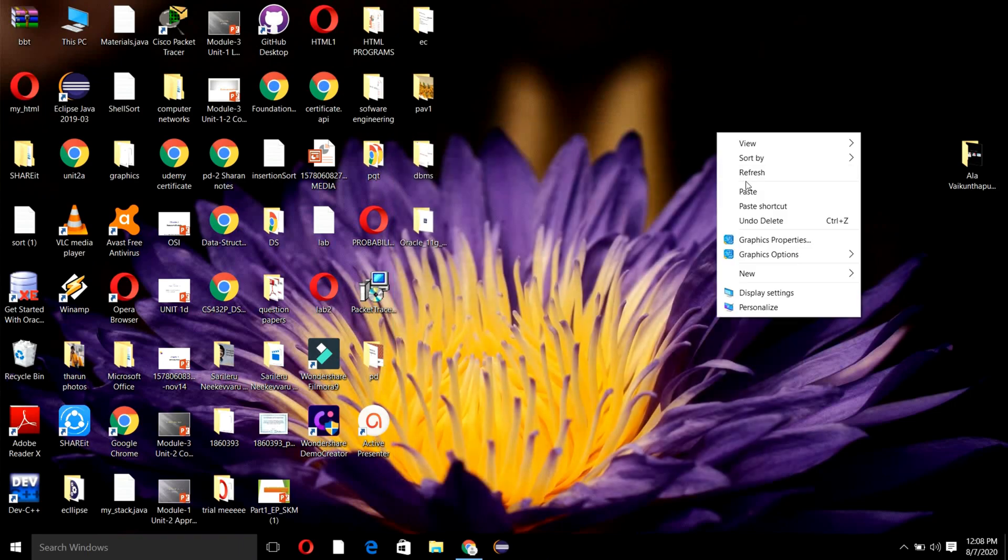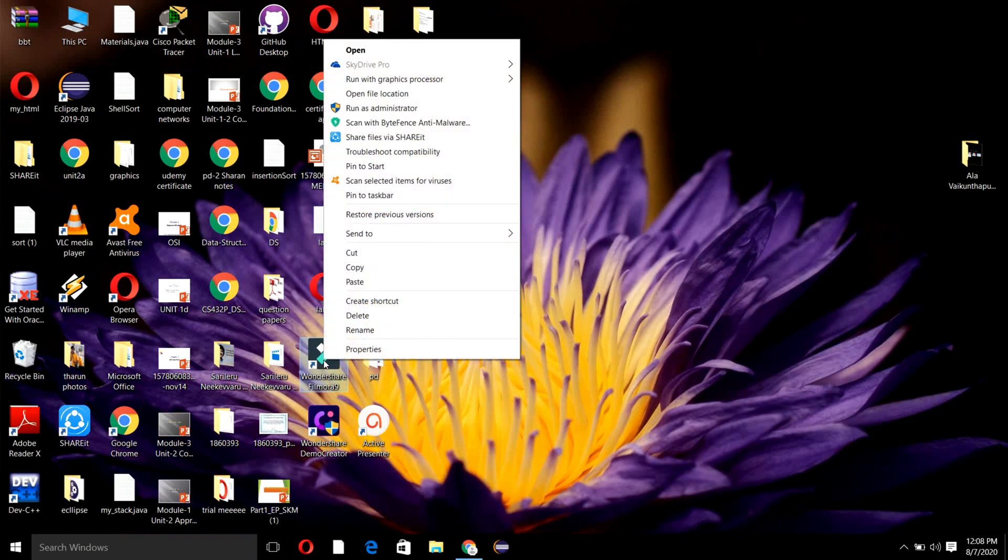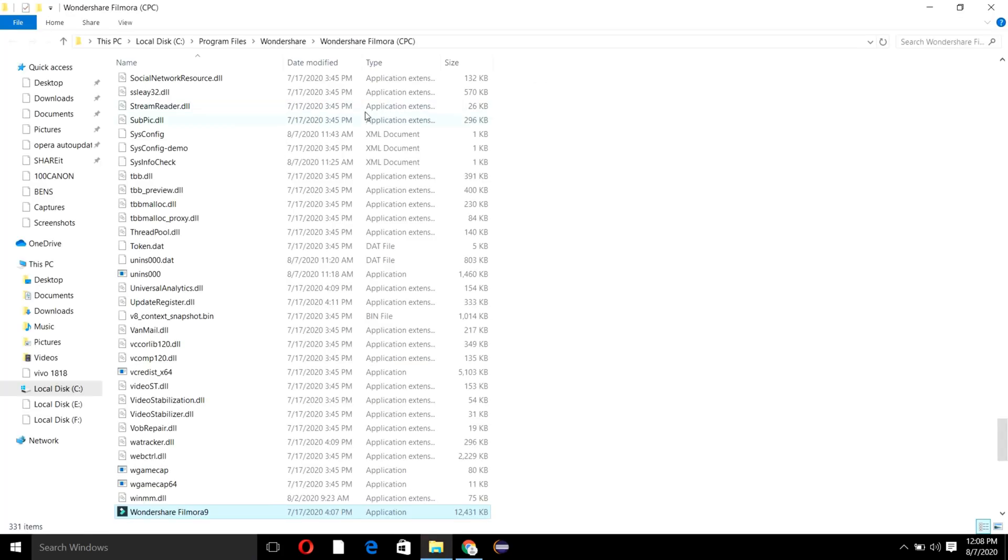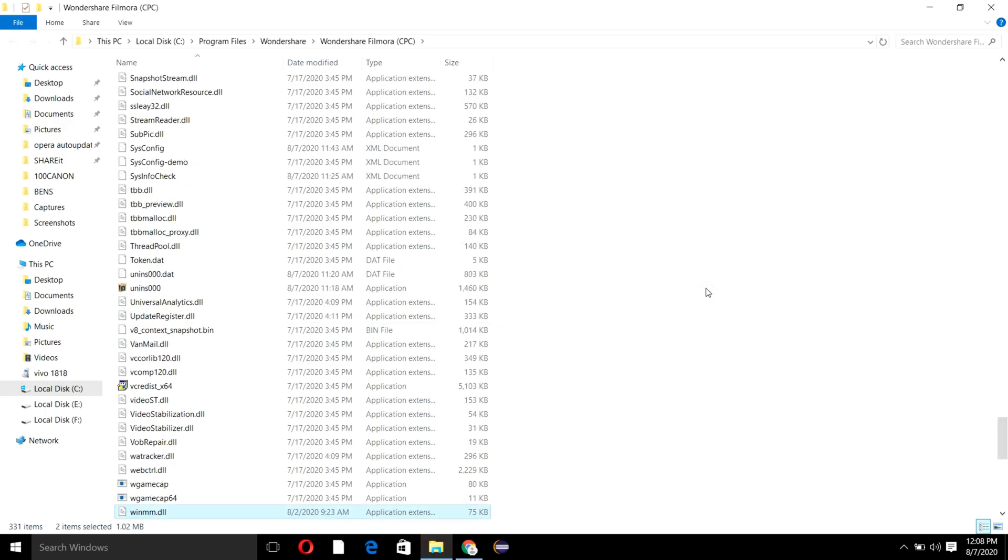Then right-click on the Wondershare Filmora application on your desktop and click on Open File Location. Here you have to copy two DLLs.